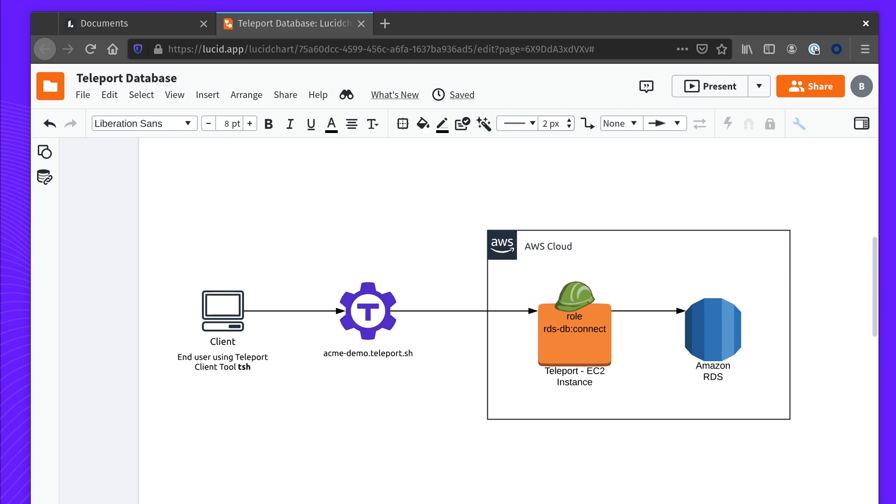For this setup, we'll be connecting to a Teleport Cloud instance under the Acme Dev subdomain that I've selected. We'll connect to an AWS RDS instance using Postgres, and we'll have to set up an EC2 instance which will provide our jump host and have a defined role for it.